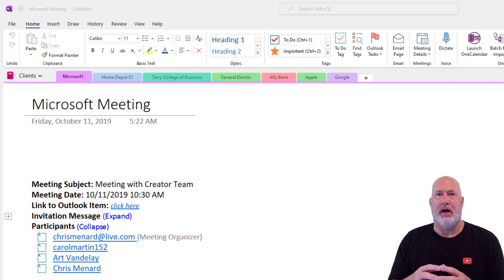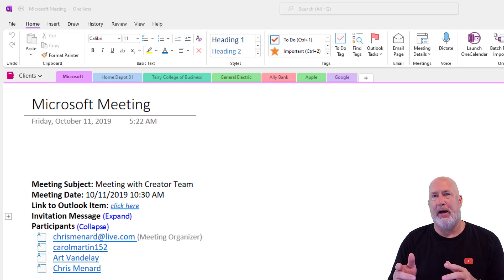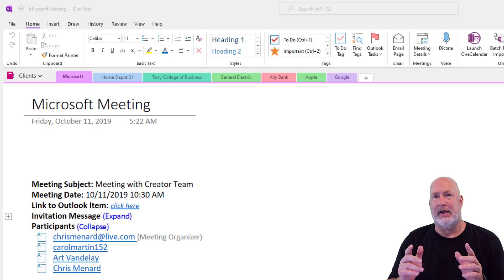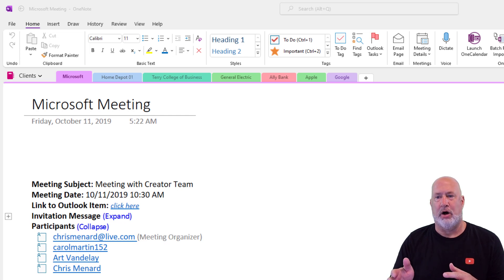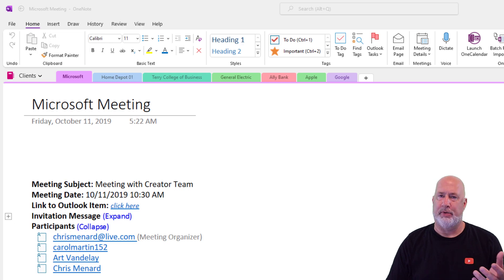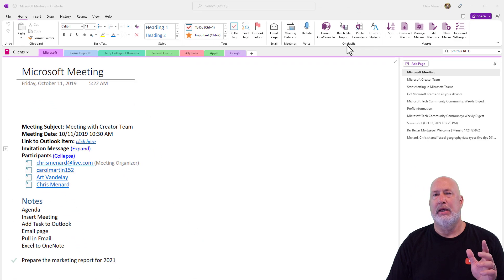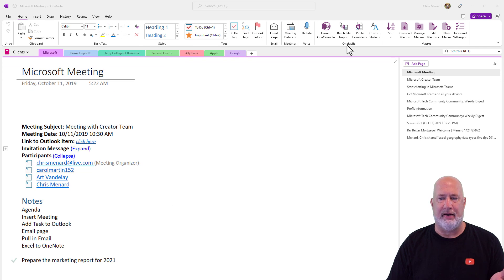OneNote will not automatically sort your sections — you have to manually do it. But there is a free add-in for OneNote called OneTastic. I'll pull up their website in one second, but I already have it running. It does a lot of stuff and it's free.